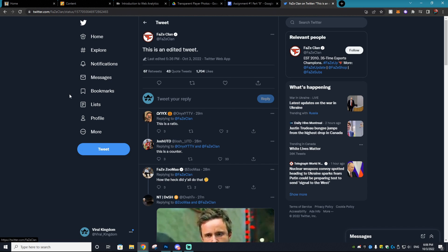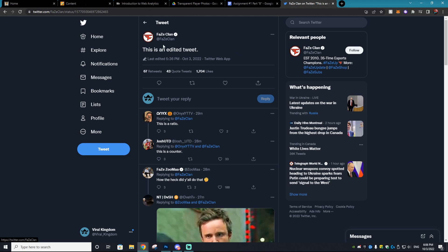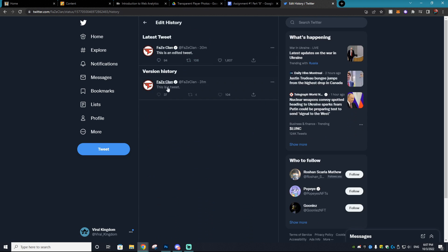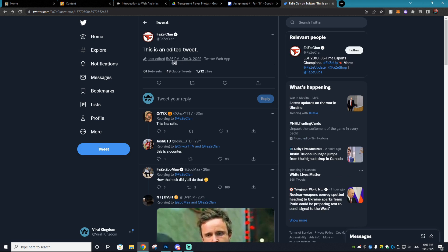Additionally, people will be able to see what your tweet was previously. As we can see in this example on FaZe Clan's Twitter, you can see it says 'Last edited 5:36 October 3rd,' and if we click that it actually shows what the original tweet was — so they were originally saying 'This is a tweet.' So that's basically how you do it and how it all works.